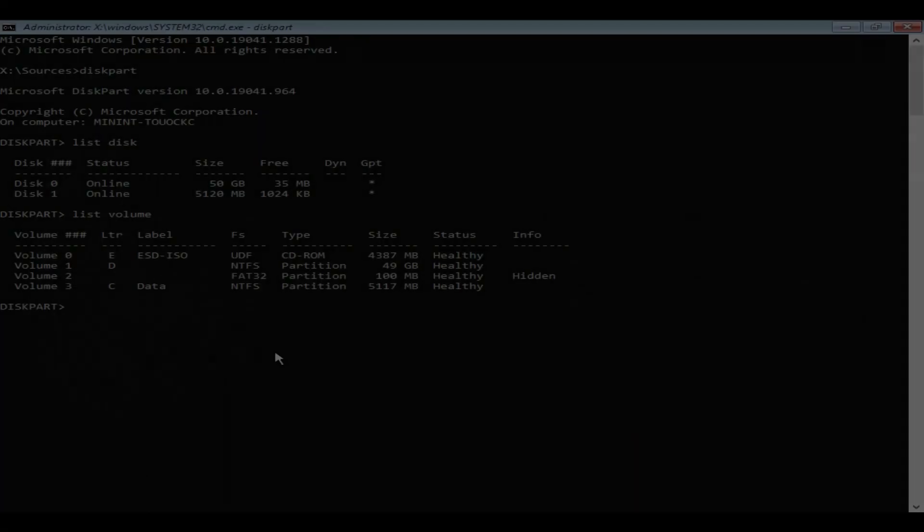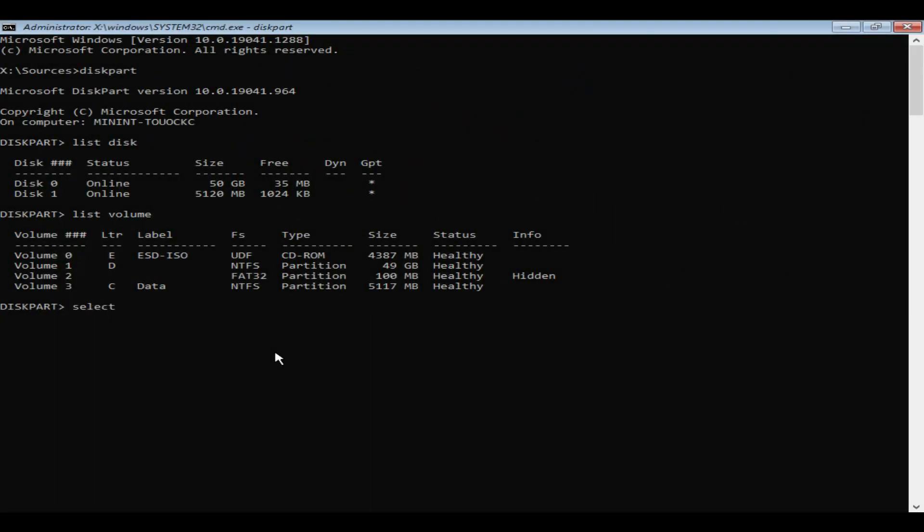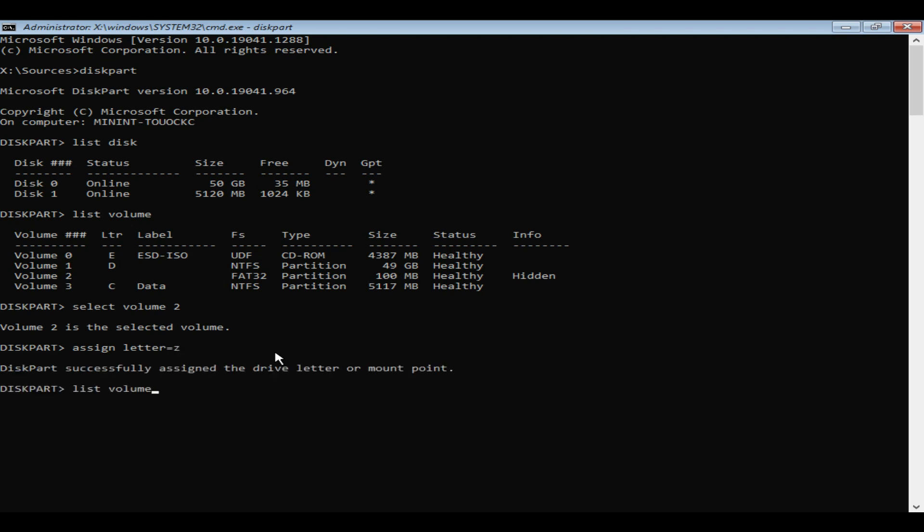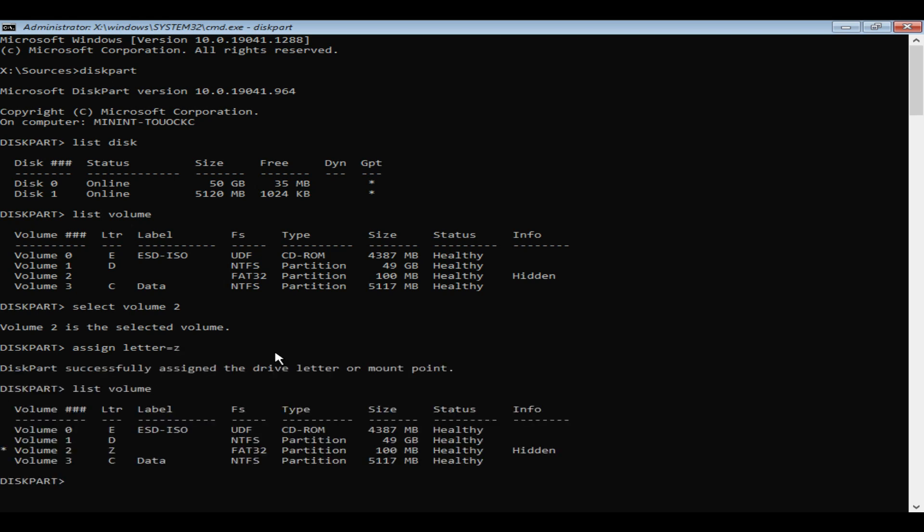Let's assign a drive letter to the FAT32 volume. We are all set to use this drive letter in our BCD boot command as a system partition.